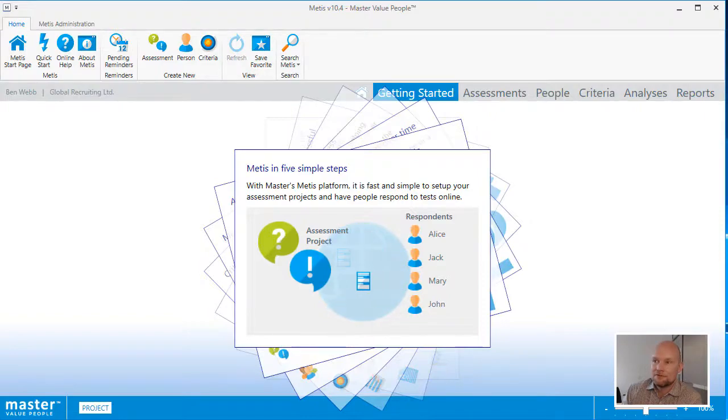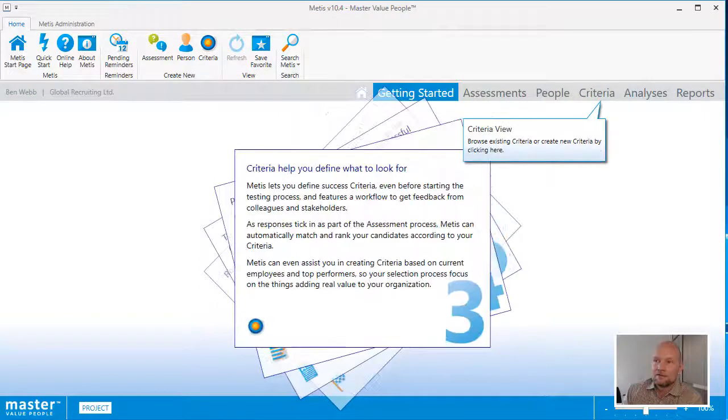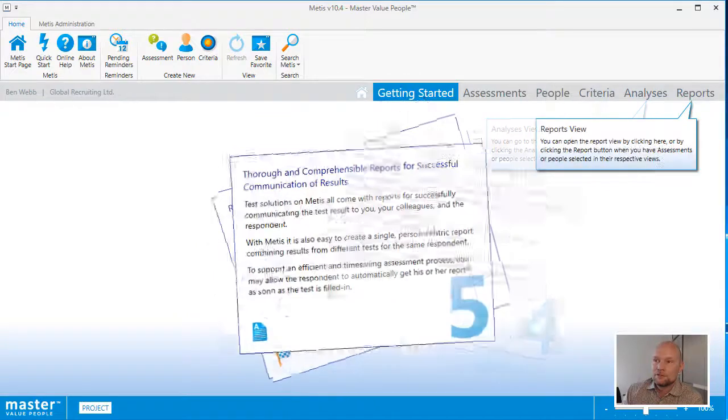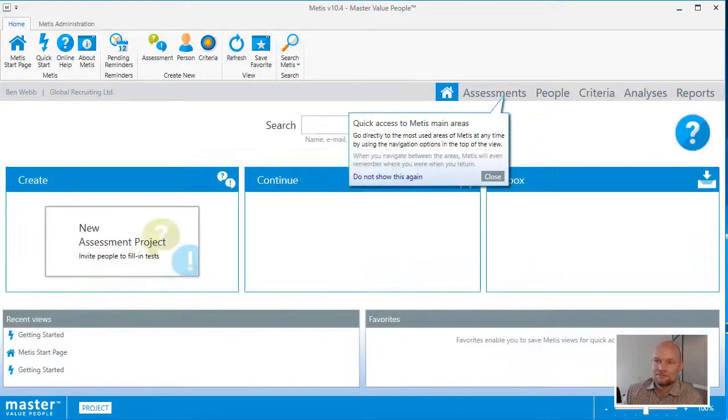So five simple steps, and after that, you will be ready to go, and you will be taken to the Metis start page.